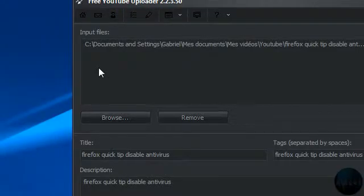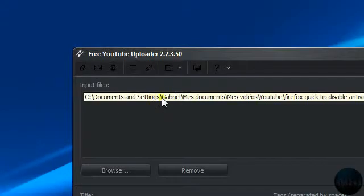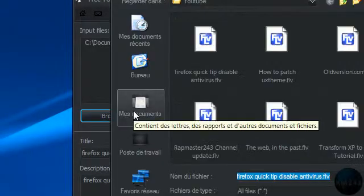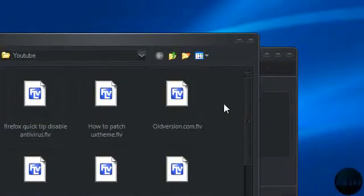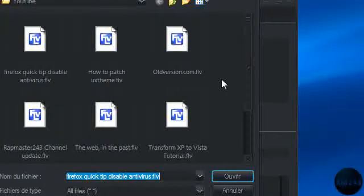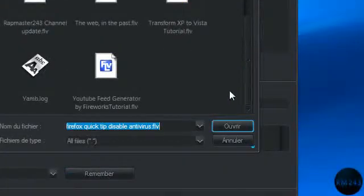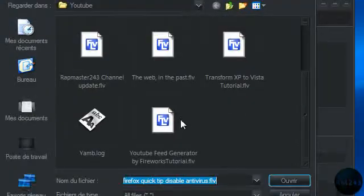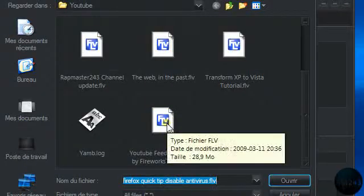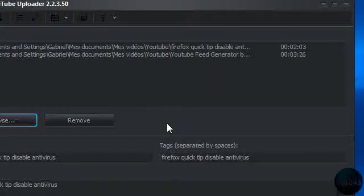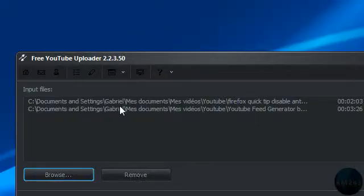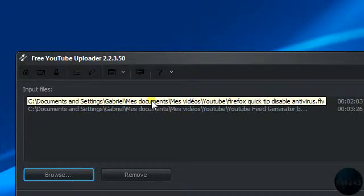You can upload multiple files at once. I'll just upload my video about the YouTube Field Generator by Fireworks Tutorial. And you can upload two videos at once.